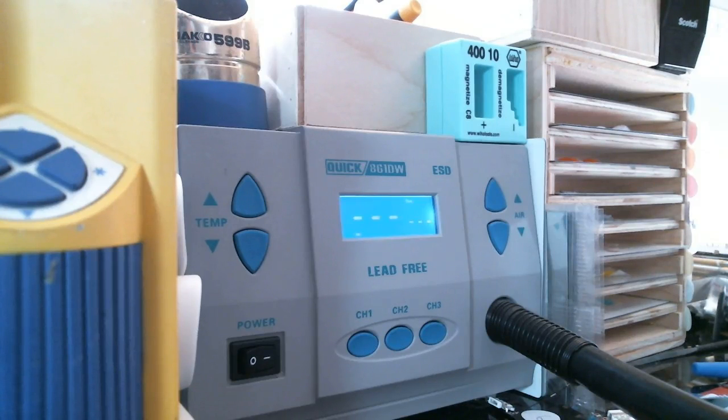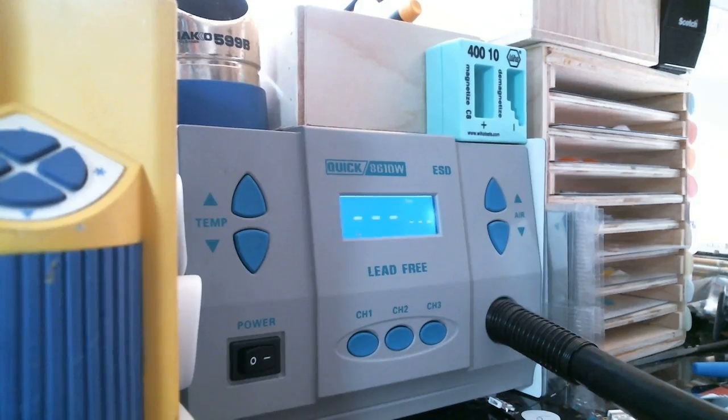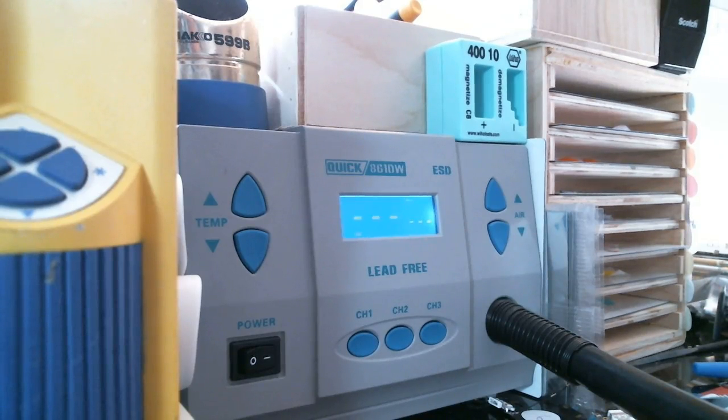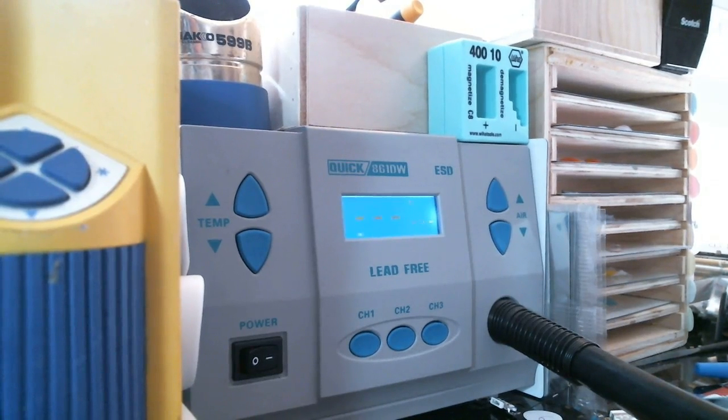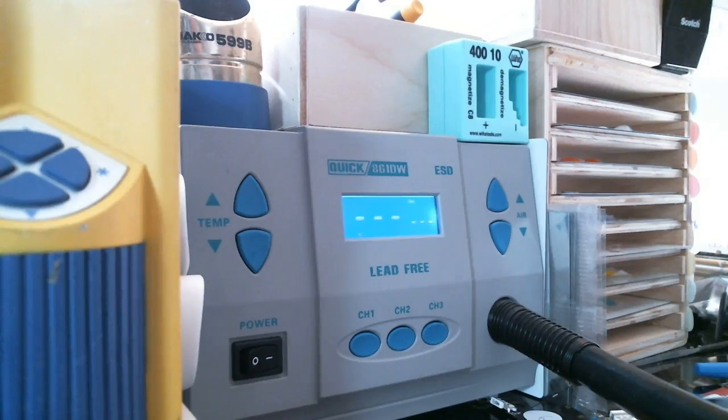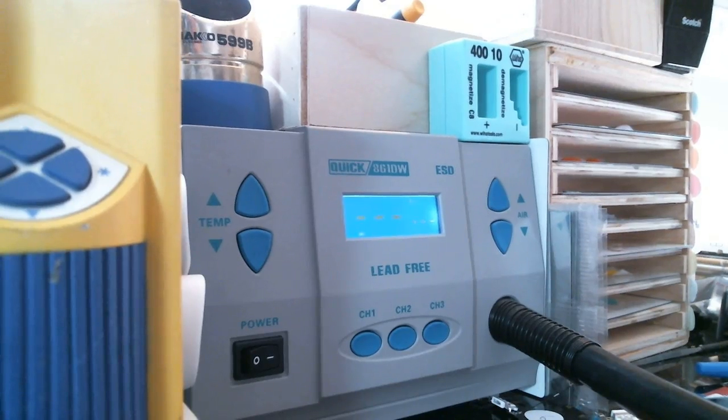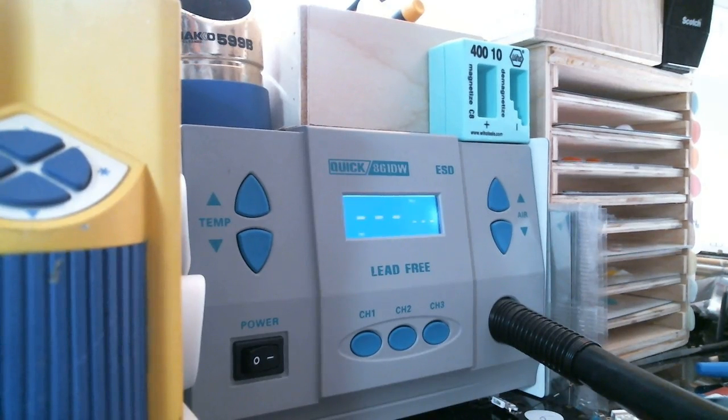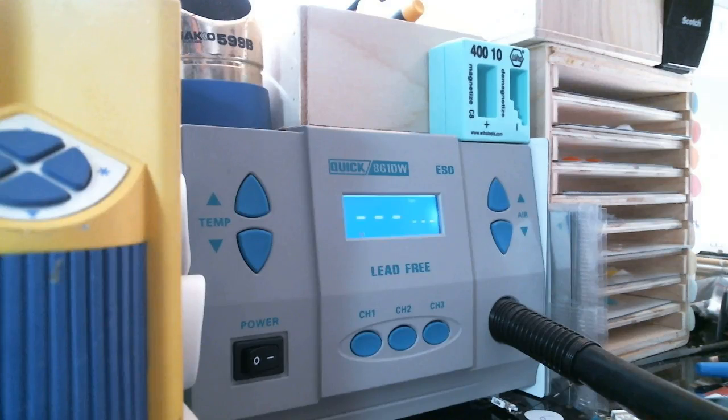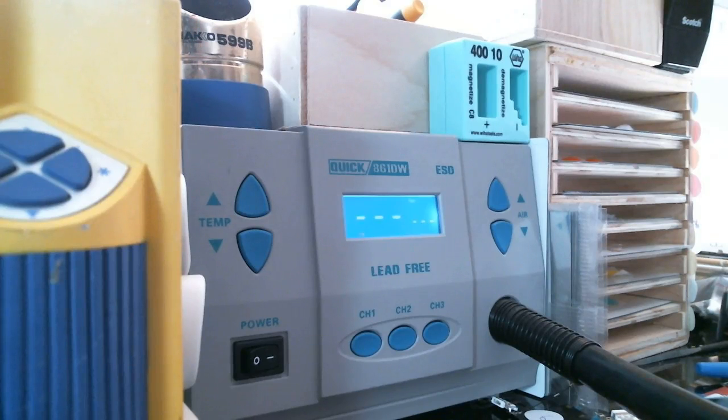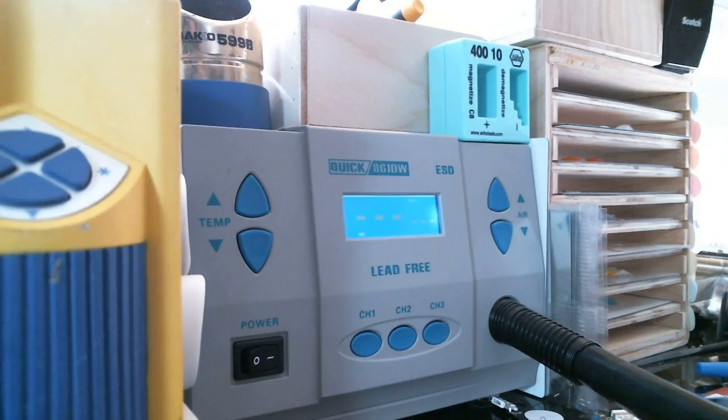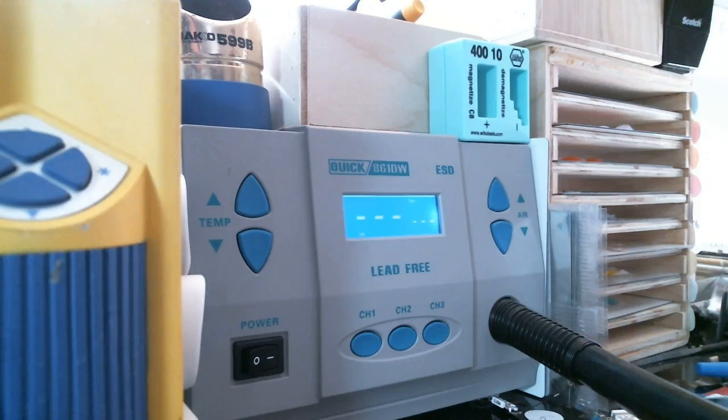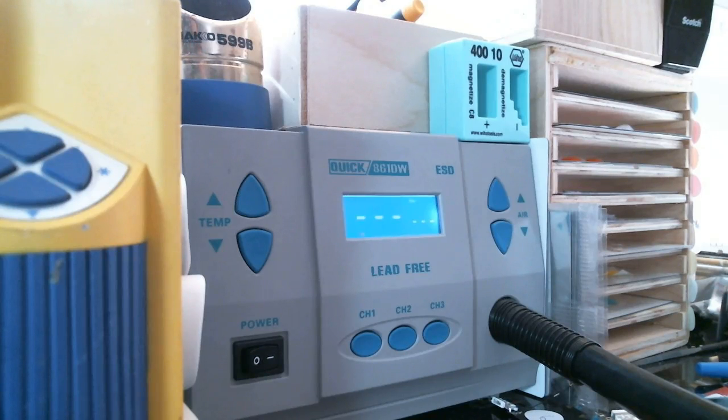So I have my Quick 861DW. When I first got my hot air station, I turned the heat all the way up to 500 degrees Celsius, which is the maximum, and it still wasn't hot enough. So I was this close to returning it until I emailed the manufacturer and asked them that it wasn't hot enough. So they told me how to calibrate it because I don't think the manual has any instructions on how to calibrate it.